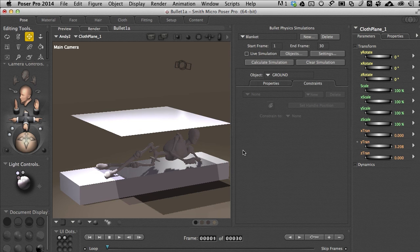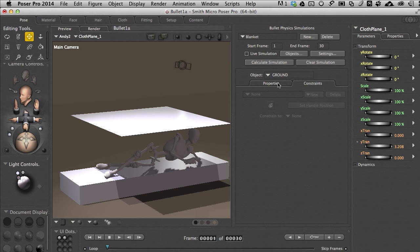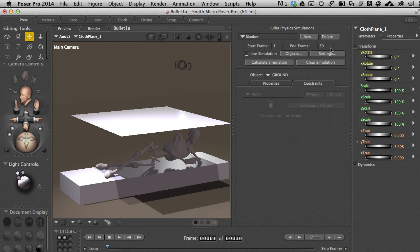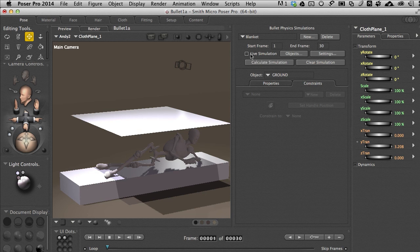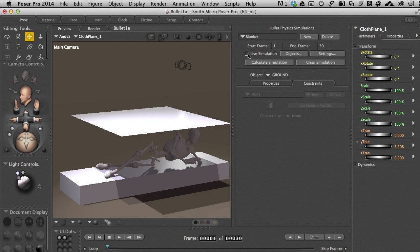Once this is done it kind of walks you through the system just like the Cloth Room but there are different things to consider. There is the start and end frame for a simulation if we were going to do that, just like the Cloth Room where you can have it calculate for a number of frames. There is an option for live simulation. You don't want to click this until you set some of the other items in place.